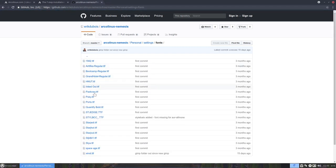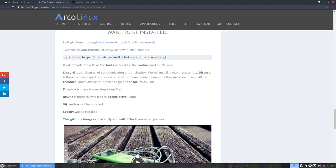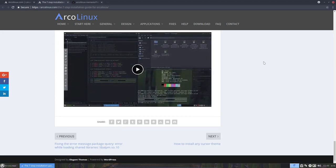So all the fonts you need are in here and you can download them from there and then install it with a script. It's as easy as that. It's all explained on the video here. And then we have a beautiful Conkey.